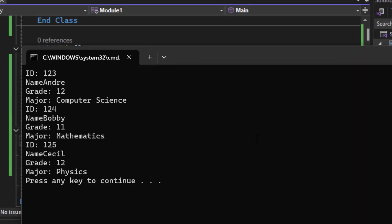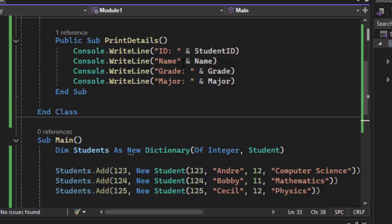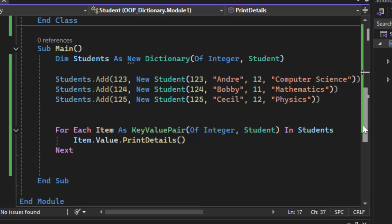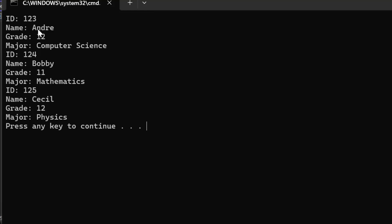Running it, after a small formatting fix for readability, we see: ID 123, Name Andre, Grade 12, Major Computer Science; ID 124, Name Bobby, Grade 11, Major Mathematics; ID 125, Name Cecil, Grade 12, Major Physics. All four attributes are correctly output for each student object.